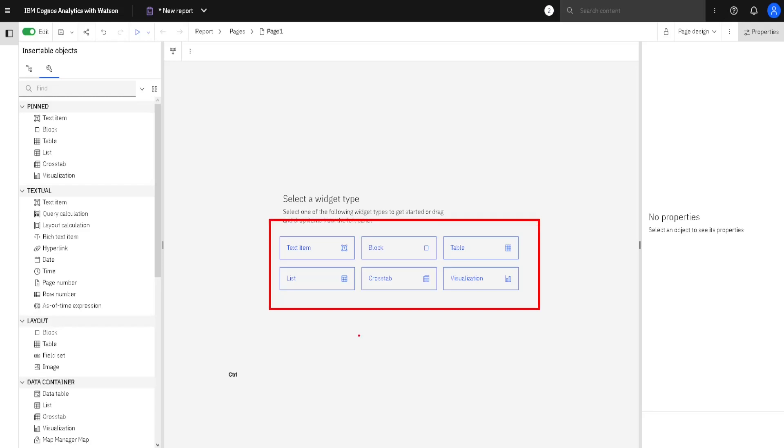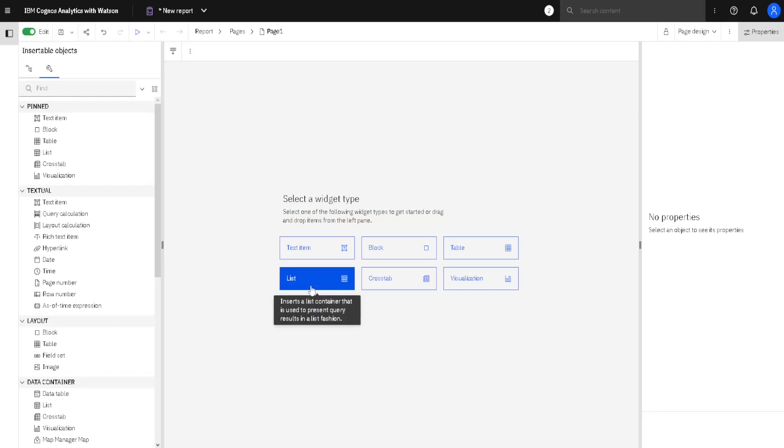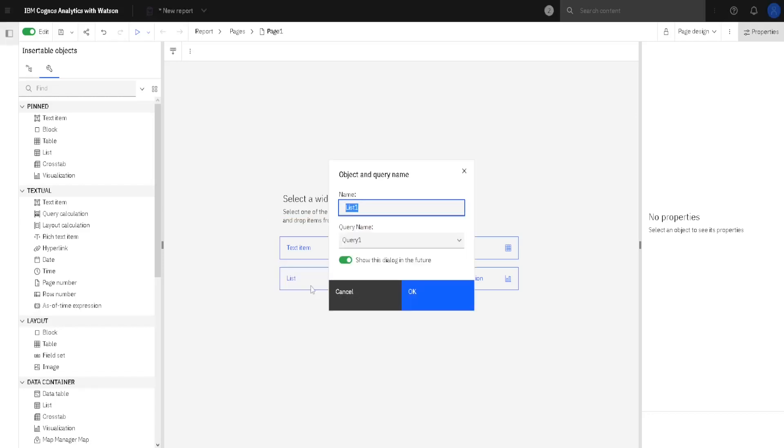After we add the first widget, this menu will disappear. So, if we click here on List, that same menu will appear.